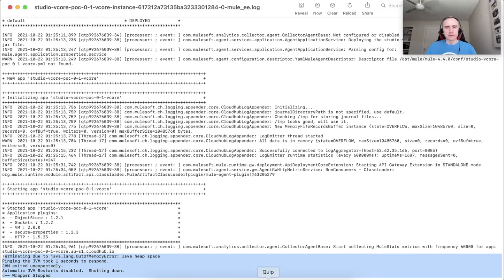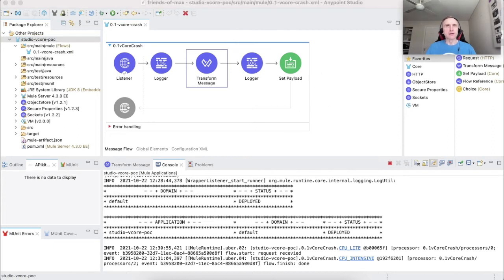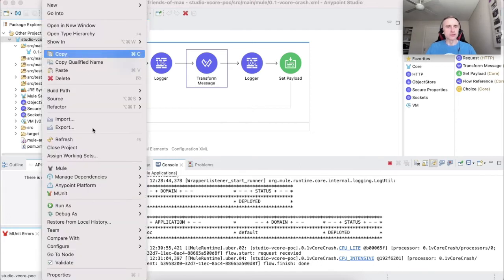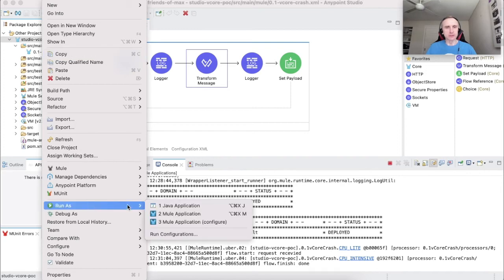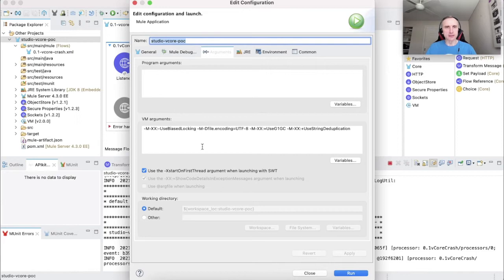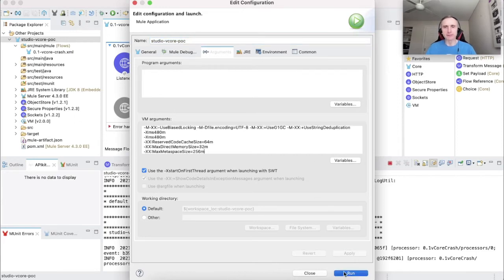Okay, so what we do? We come back to studio and we start thinking how we can improve this. So let's give it a try to the suggested approach of simulating 0.1 vCore application worker in studio. Let's open the configuration and let's add the memory parameters here. Apply, run.